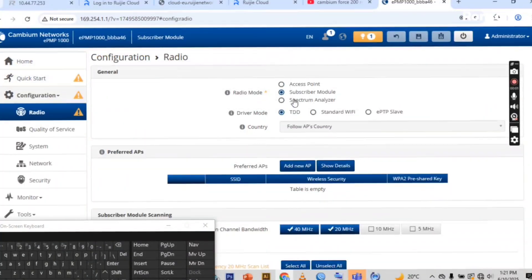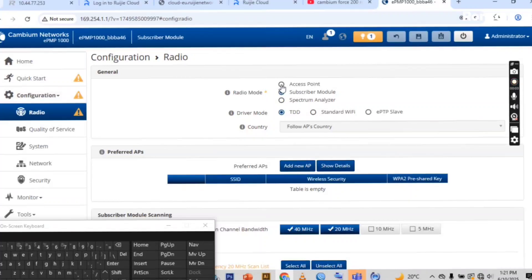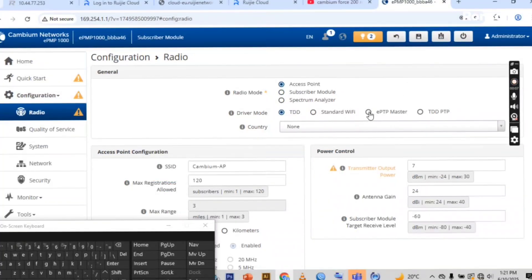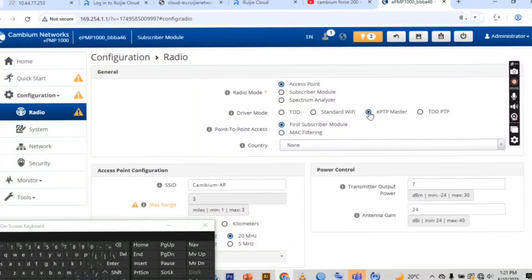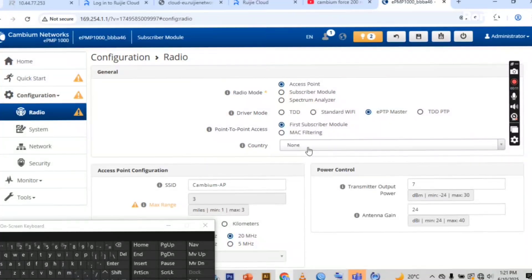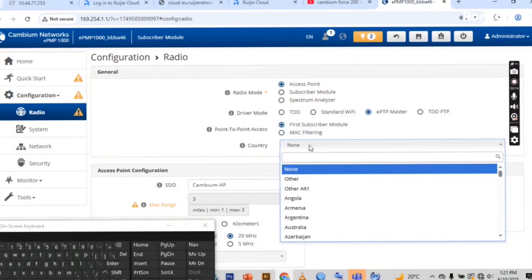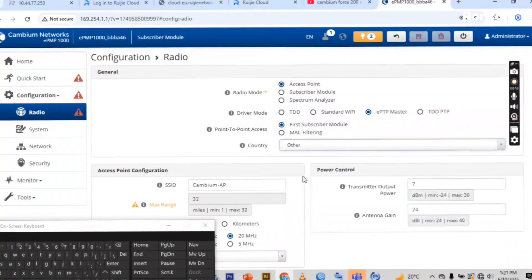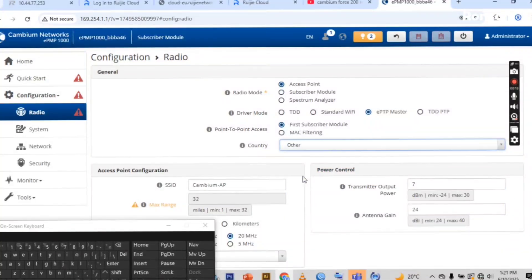This is the microwave point A. You set the AP as an access point and driver mode into EPTP master. Then here you select the other as the counter. You don't need to put any other counter, use only this whether your image counter.